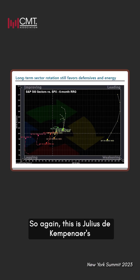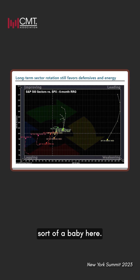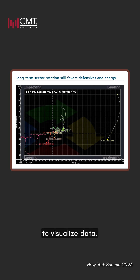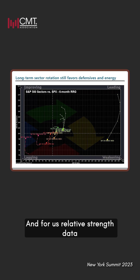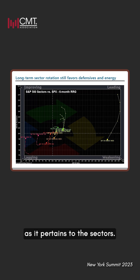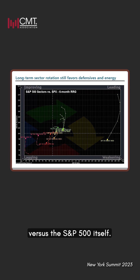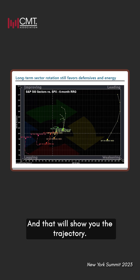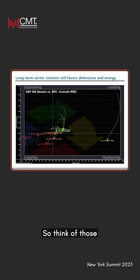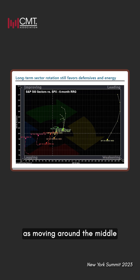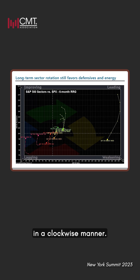We have a six-month relative rotation graph. This is Julius DeKempner's sort of baby here, and it's a really excellent way to visualize data — relative strength data as it pertains to the sectors. We've taken the S&P 500 sector indices versus the S&P 500 itself, and that will show you the trajectory. Think of those kind of comets that you see moving around the middle with a trailing history in a clockwise manner.